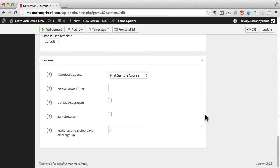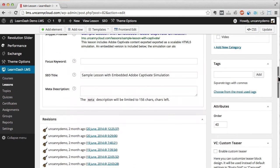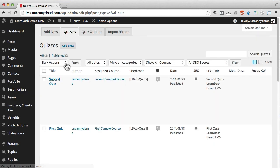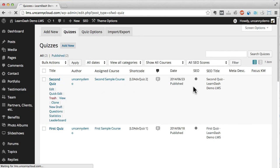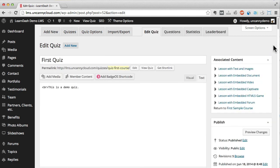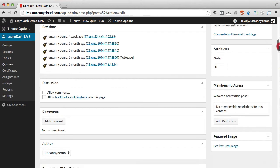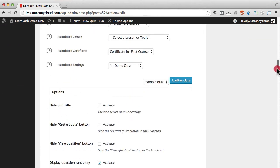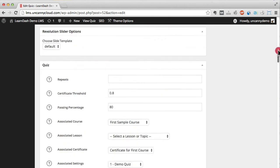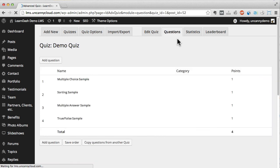Now I'll open quizzes. I'll edit the first quiz. The LearnDash quiz settings are at the bottom, and there are lots of them. Let's take a look at questions now. By clicking the questions tab, you can view and edit the questions associated with this quiz.